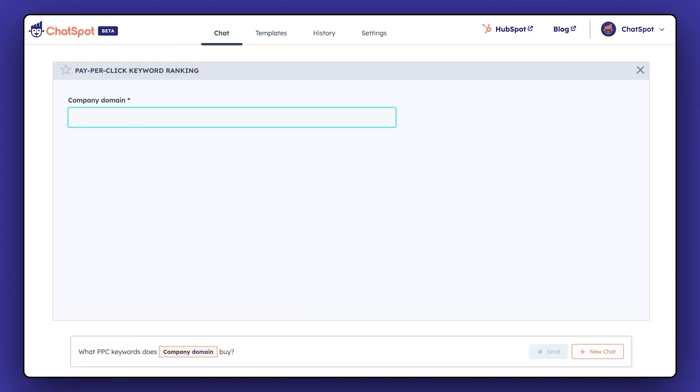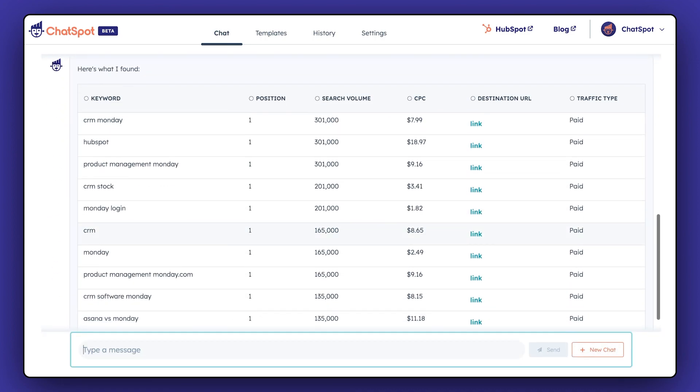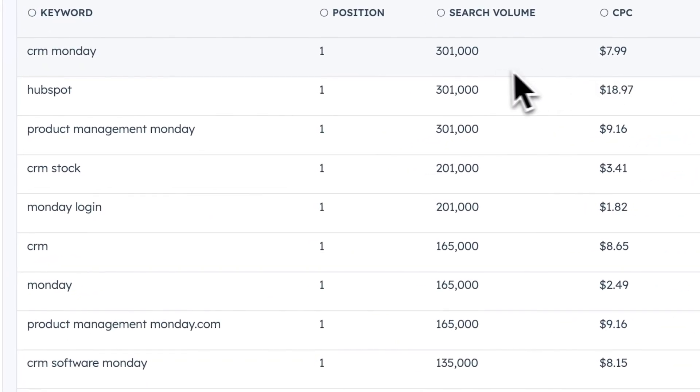By entering the company here, you can find out which keywords a company pays for. So now you've got a list of all the keywords you might want to bid on, as well as details like the cost per click and the search volume of each.